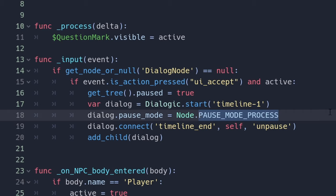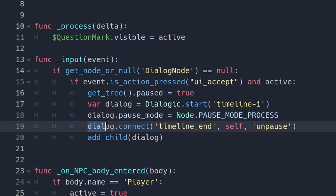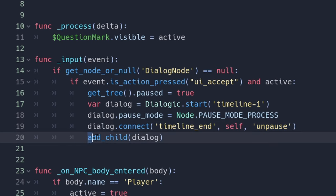We set the pause mode to mode process because we don't want the dialog to be frozen. If you want to see another tutorial about pausing a game you can click on the card or click on the link in the description. Then we need to connect the timeline end to an unpause function and finally we add the dialog.